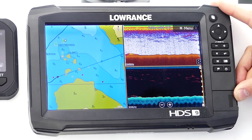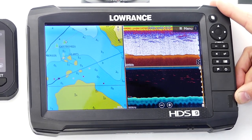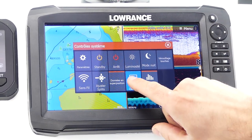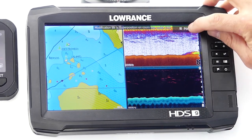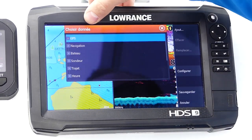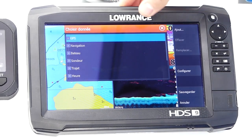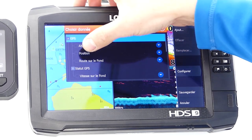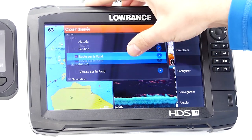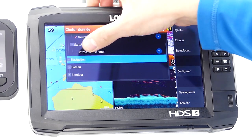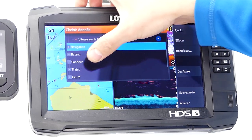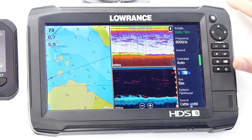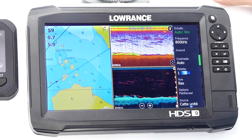For each display, you will need to select the overlay information you want to appear. To do this, press the start button once and open the Edit Overlay menu. You can then select all the data you want to see on your display. You have access to a large number of items to check and save — for example, speed and depth. Save, and you have just added the overlay information to this view.